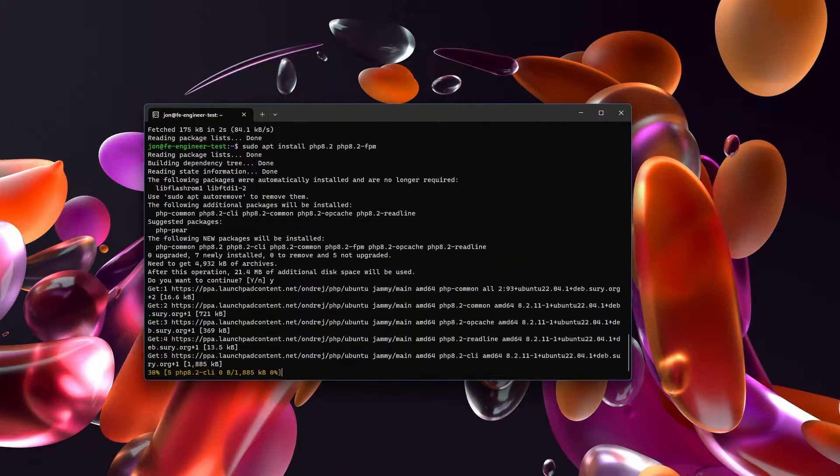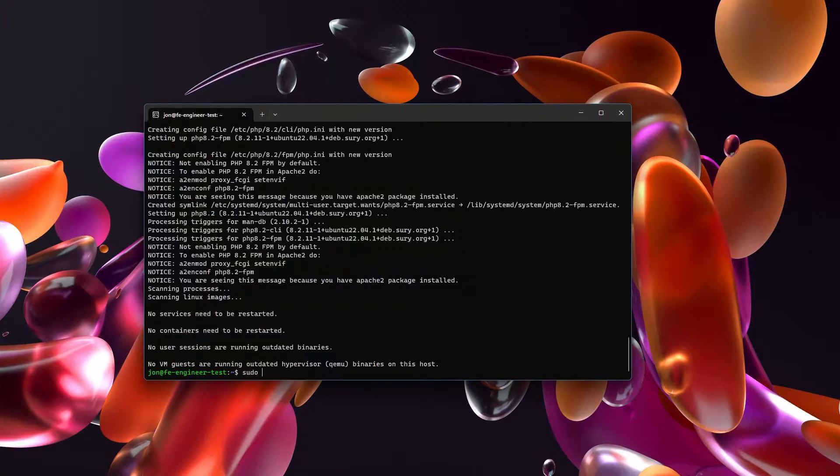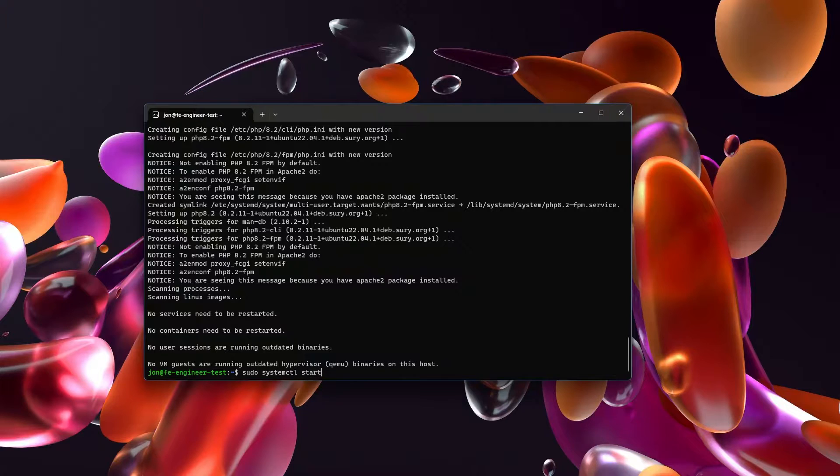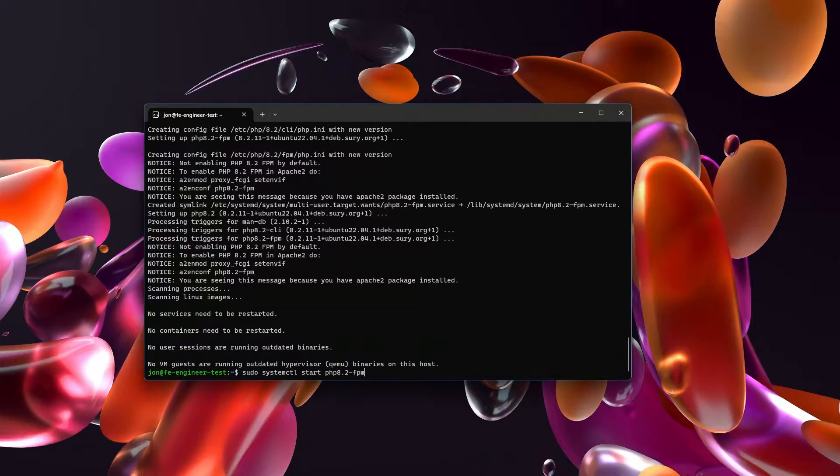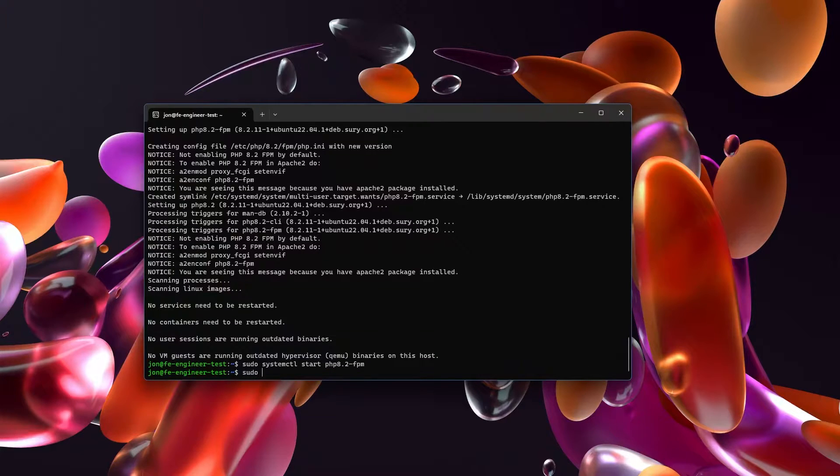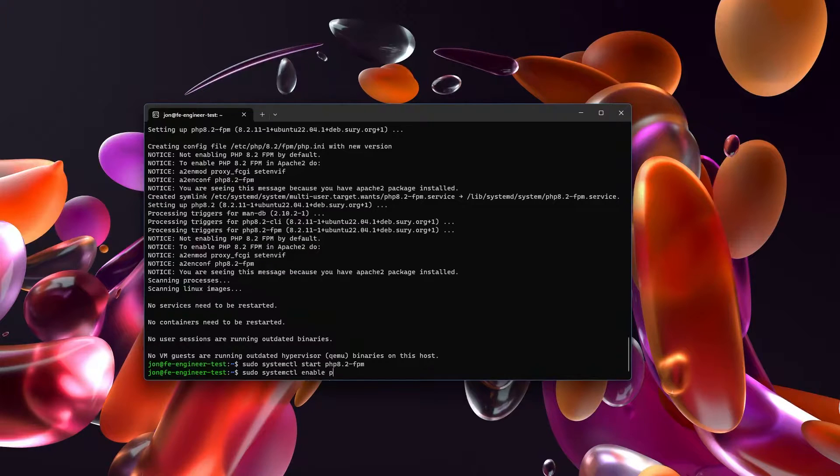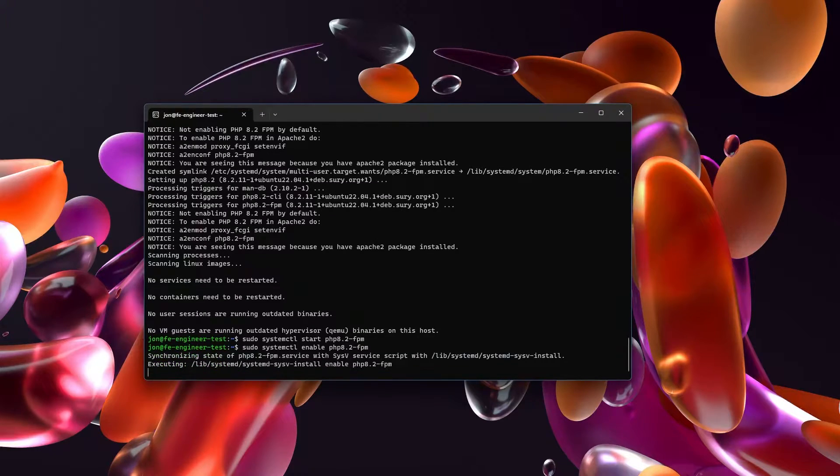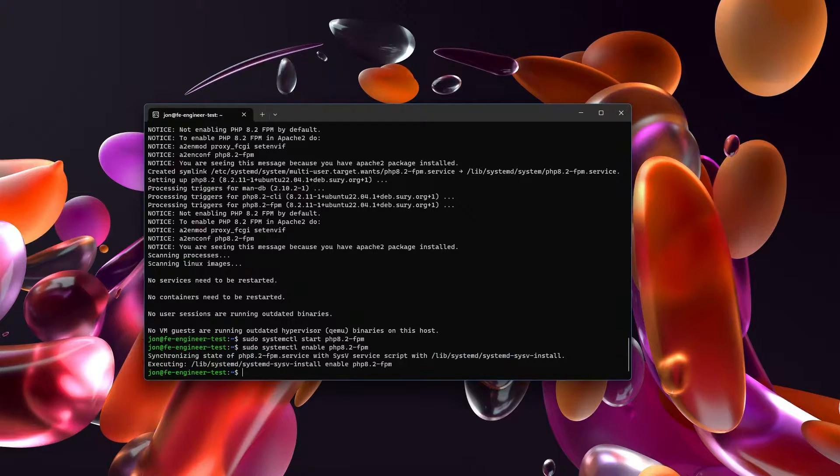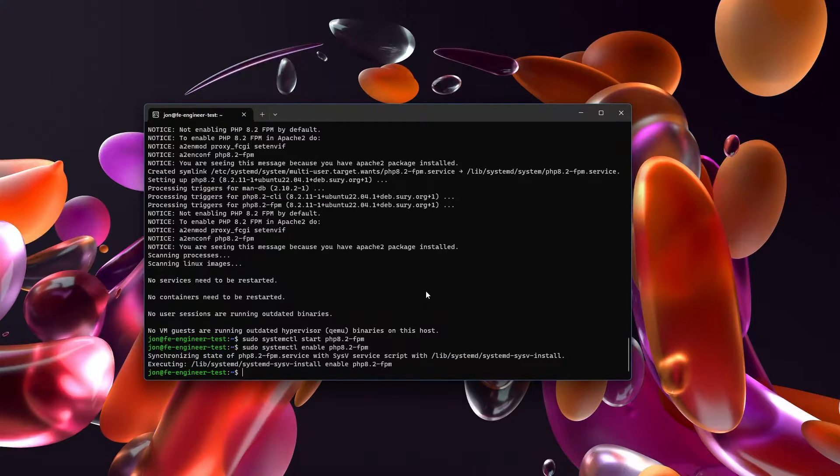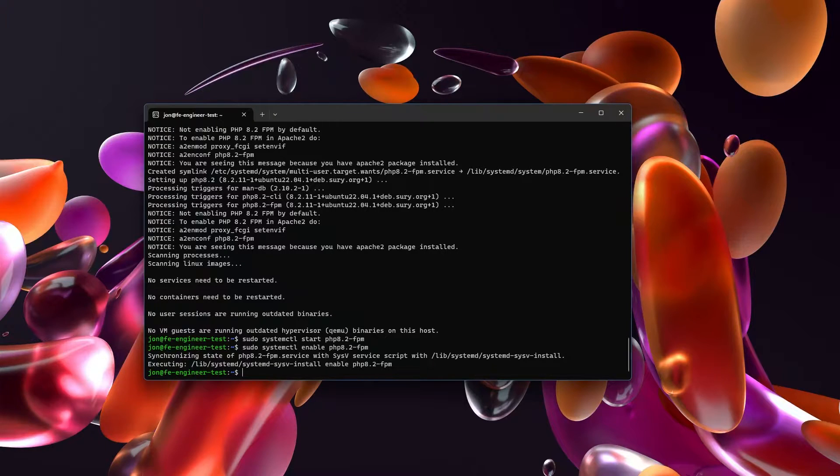This is going to install both PHP and PHP 8.2-FPM. Now sudo systemctl start php8.2-fpm and sudo systemctl enable php8.2-fpm. This ensures that whenever your server stops for any reason, when it comes back online it will automatically start these services for you.